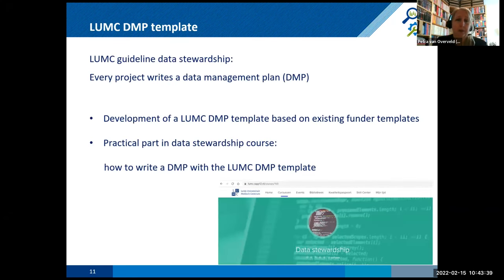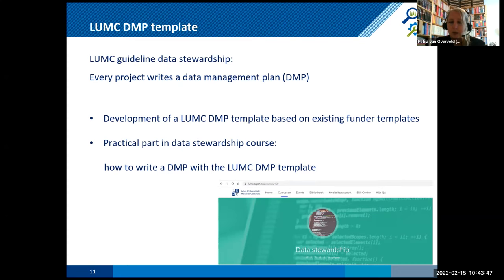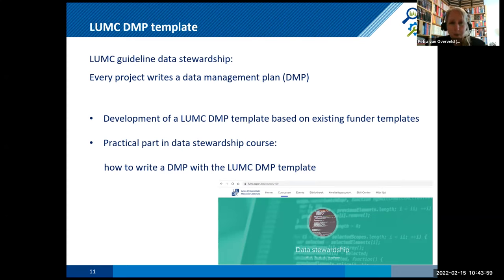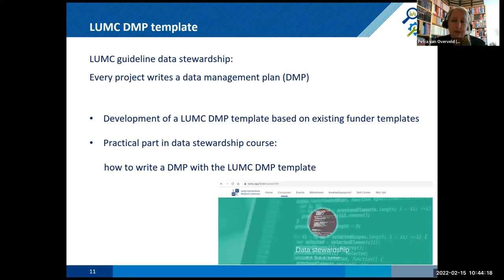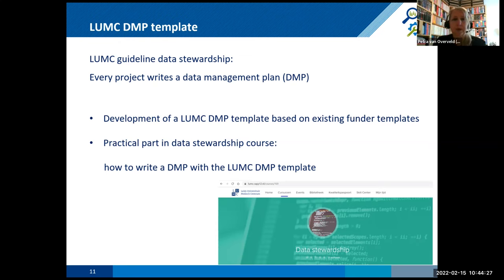So within the guideline, it says that every project has to write a data management plan. Usually, most projects are funded by NWO, for example, like Maria told you last time. And then we have to write a DMP because it's part of the funding requirements, but also the project within the LMC have to write a data management plan. So we started to develop a template based on the existing funding templates because we wanted to add all the questions from the funders because otherwise we would miss something and we didn't want to do that. And we implemented the DMP in the practical part in our data stewardship course. So the students will really learn how to write a data management plan with the LMC template.